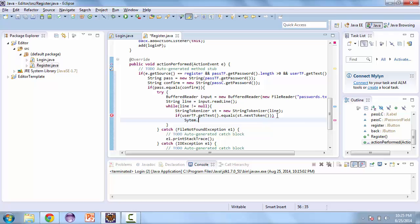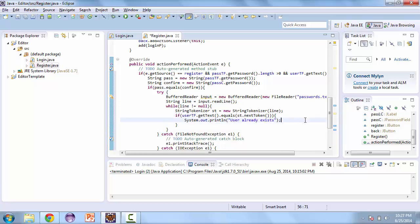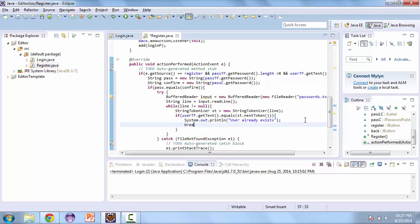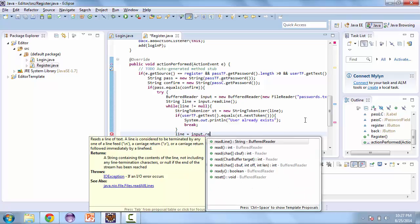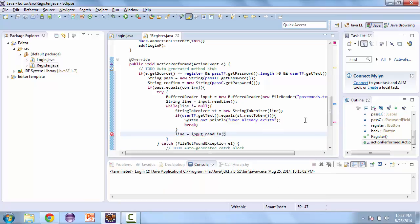And if it does equal, we're going to print out user already exists. Let's add some brackets here. And since the user already exists, we can break. And if it doesn't exist, we'll read the next line until there are no lines to be read. In our next video we'll finish this class and try to log in with the user that we created.